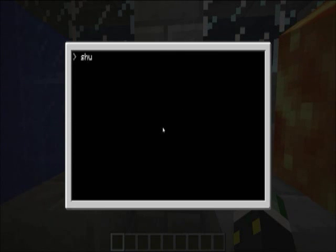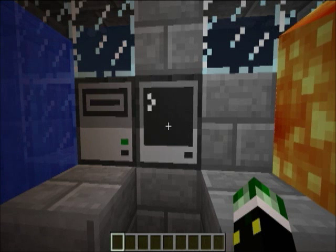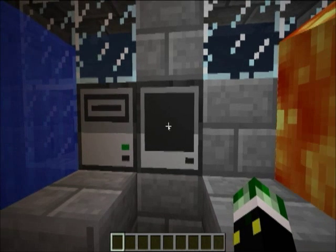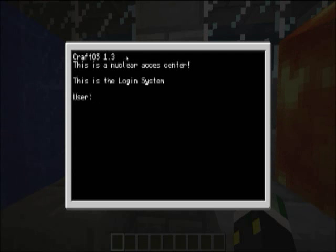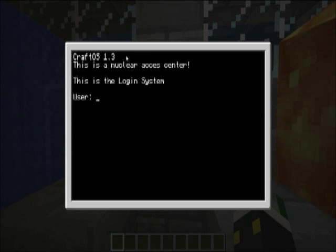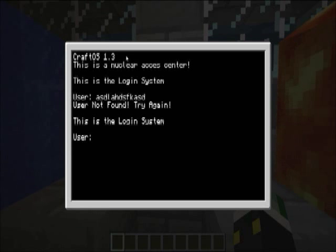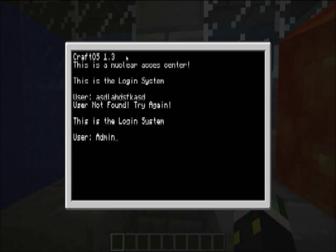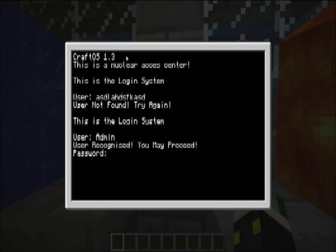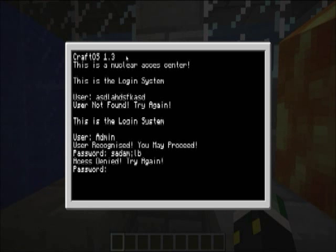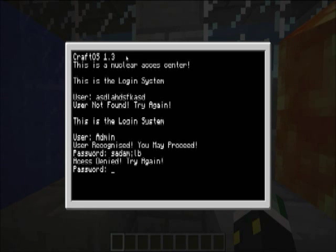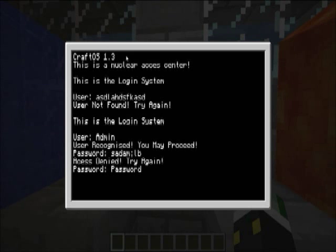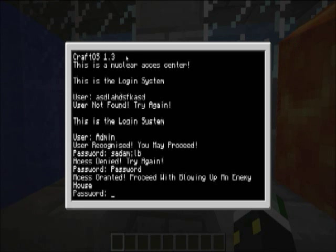And goodbye, shut down. This is a nuclear access center. This is the login system. So our username, say we've messed it up, just random stuff. User Not Found, Try Again. This is the user login system. Admin. User Recognized, You May Proceed. So the password, mess it up. User Access Denied, Try Again. So say the password. And Access Granted, Proceed blowing up The Enemy House.